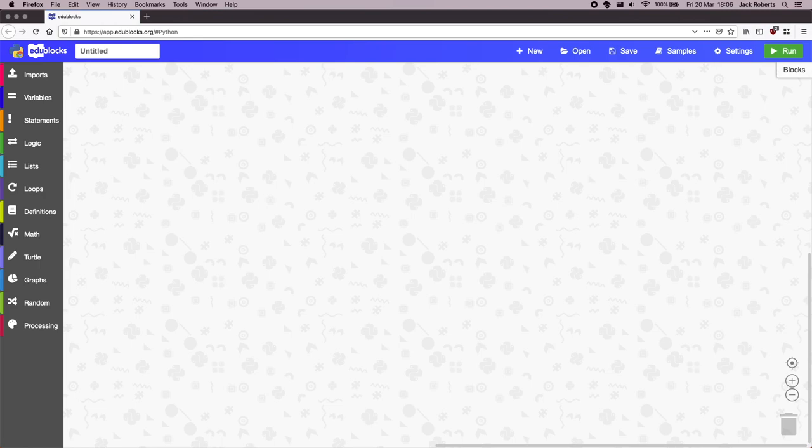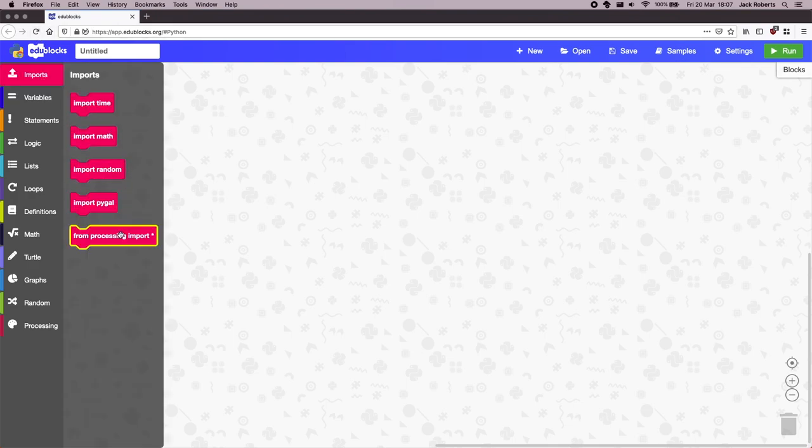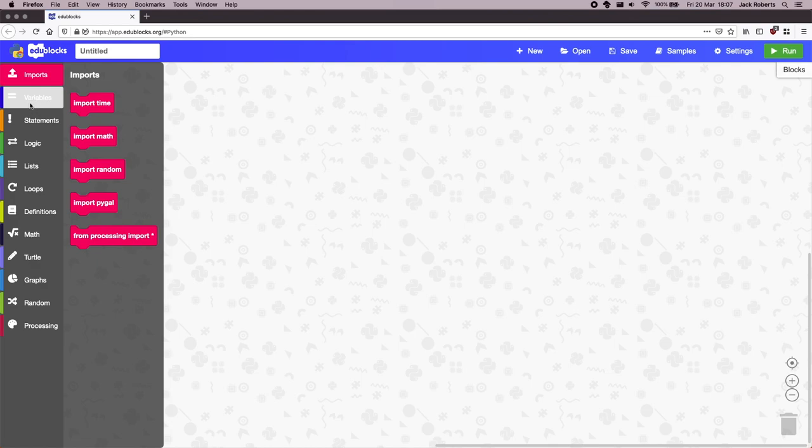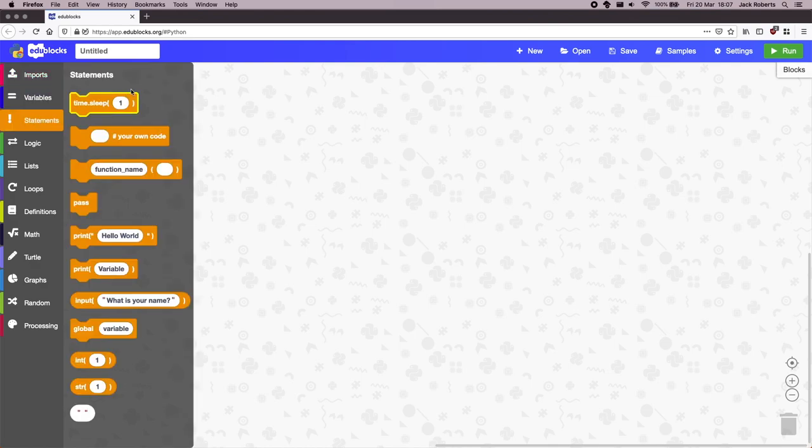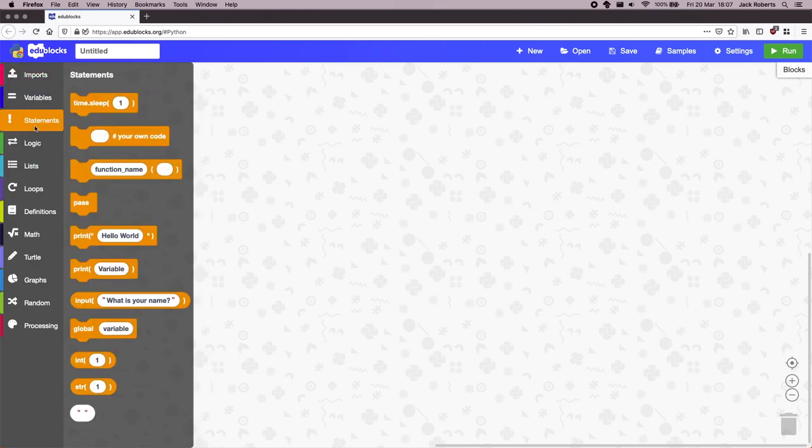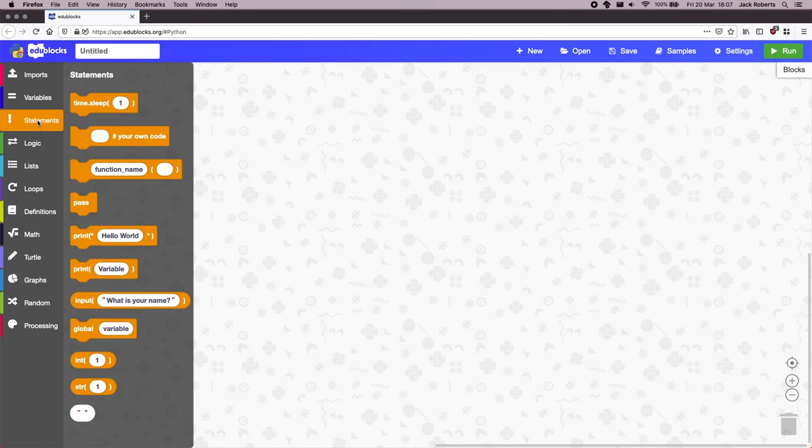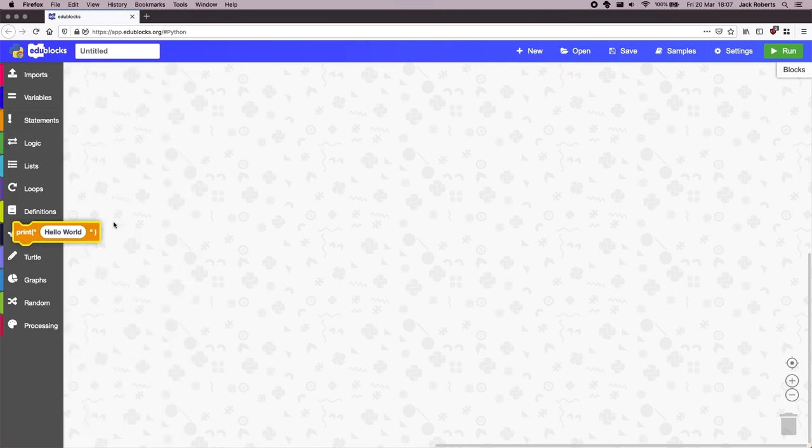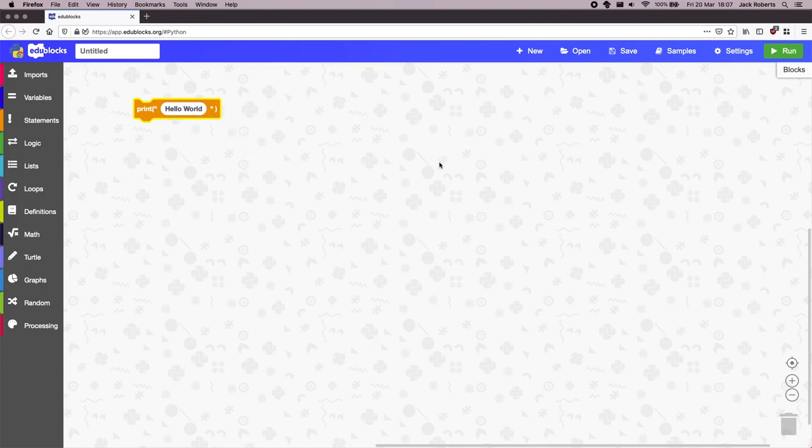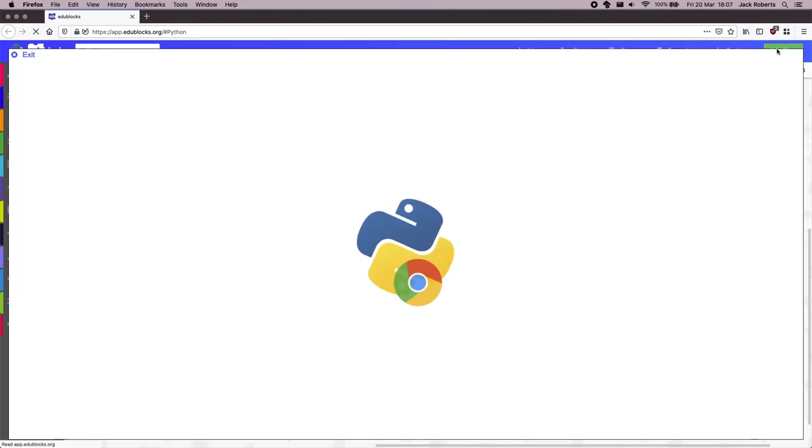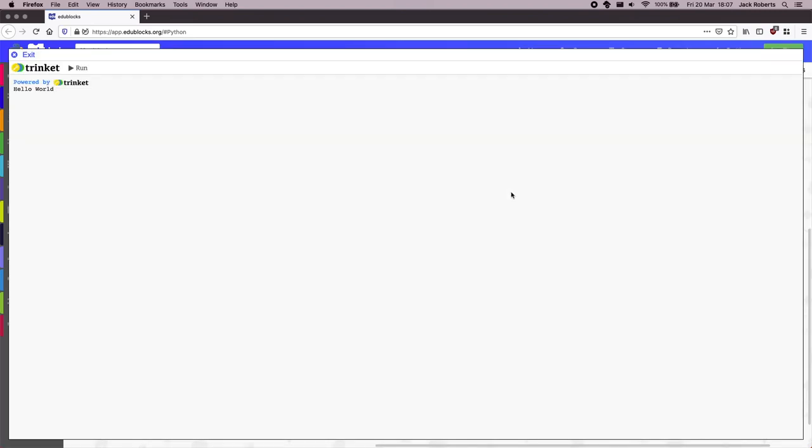Now the beautiful thing about EduBlox is you have the option to use blocks mode or code mode. Blocks mode allows you to do lots of fairly simple, nice block programming. So for example, I'm going to write a quick program that says print hello world. And let's go and run it. And I run that with this green run button up at the top. And there we are. It'll output our program.